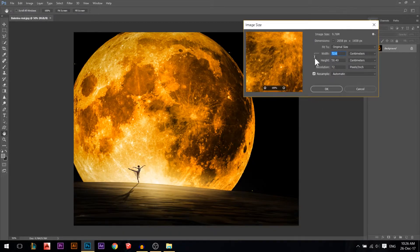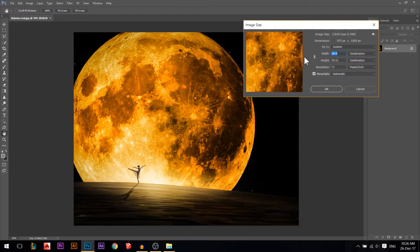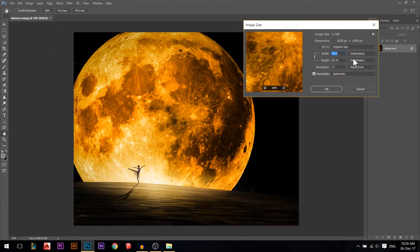The first one is Image Size. You have this link button in Image Size — if you reduce one of them, the other would reduce gradually, if you have the link button on. If you close it and you reduce one of them, the other won't reduce. So this preserves the aspect ratio. Let's say we have 72.6 by 58 and I want to only reduce the width.